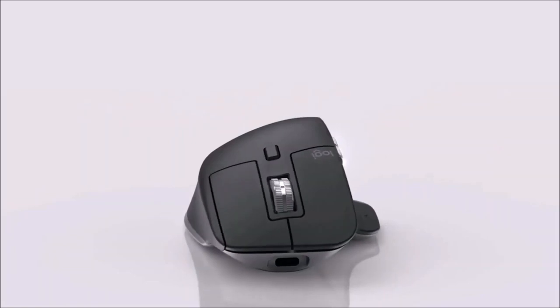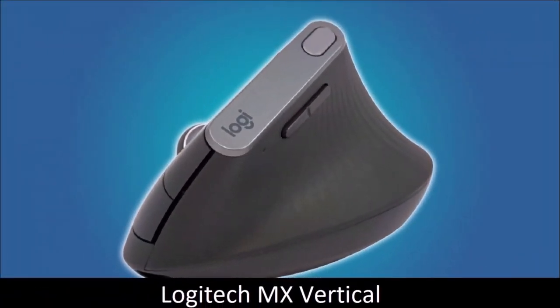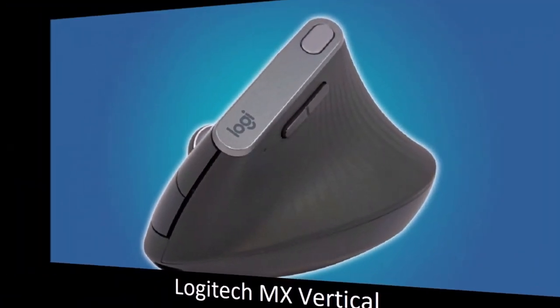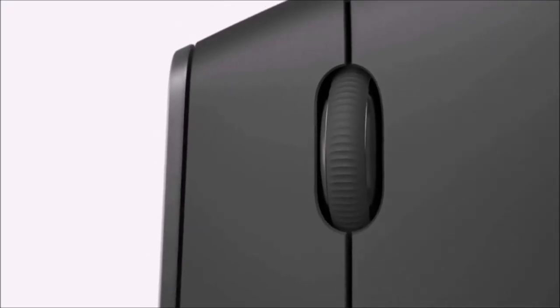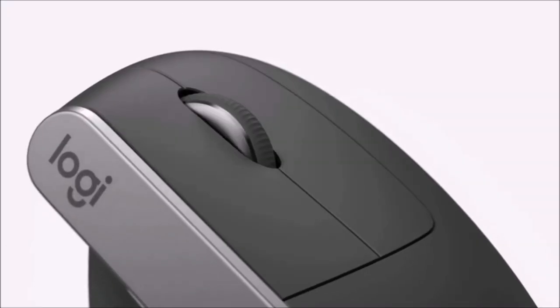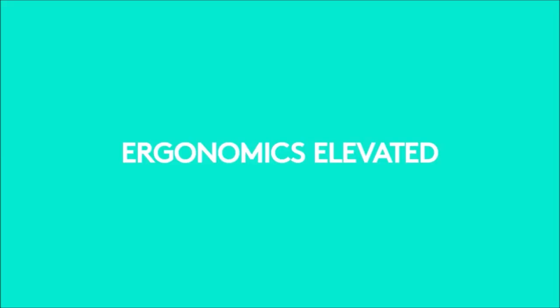Logitech MX Vertical: The Most Comfortable. The Logitech MX Vertical is designed to be comfortable and therefore vertical, positioning the hand and wrist in a more natural position to avoid injuries. This design reduces muscle fatigue by 10% compared to standard mice.